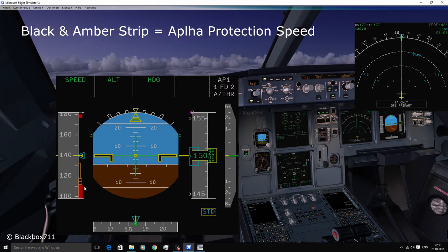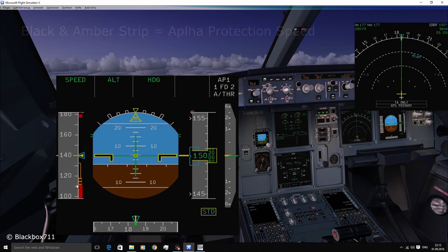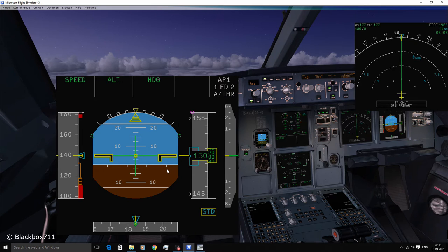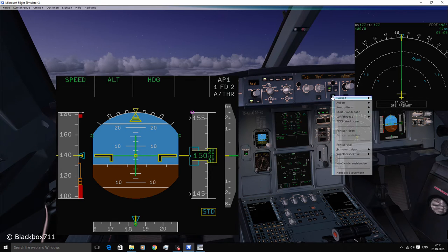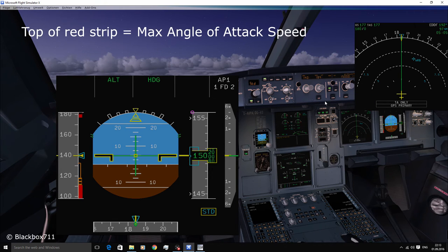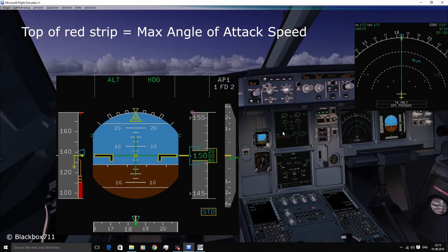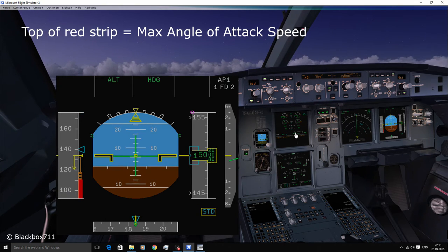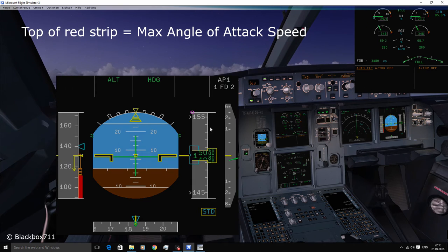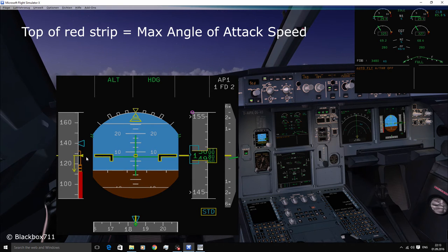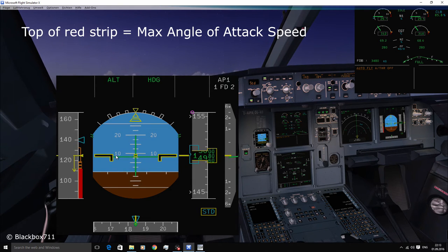I'll demonstrate this in a few seconds, but first I need to tell you what the red area at about 112 knots means. The top of the red speed strip shows the maximum angle of attack speed. This means that the airspeed will just not drop below that speed.